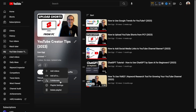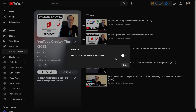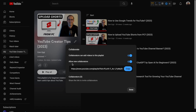There's also a Collaborate option. If you enable it, then other people will also be able to add videos to your playlist. If you share the collaboration link with them, they will be able to add videos to your playlist as well.